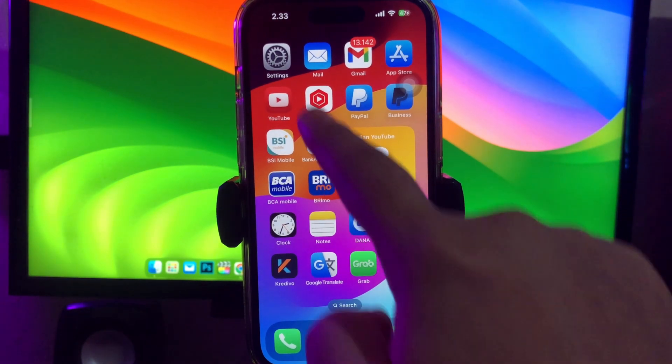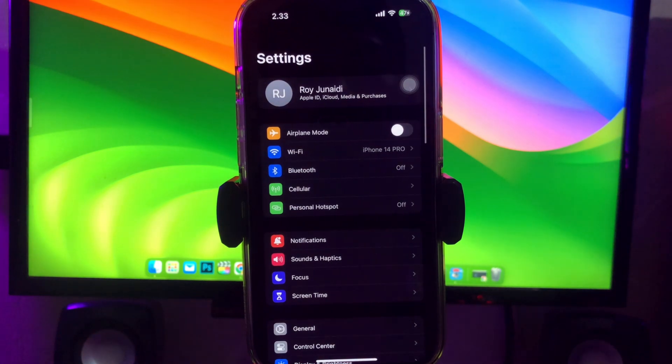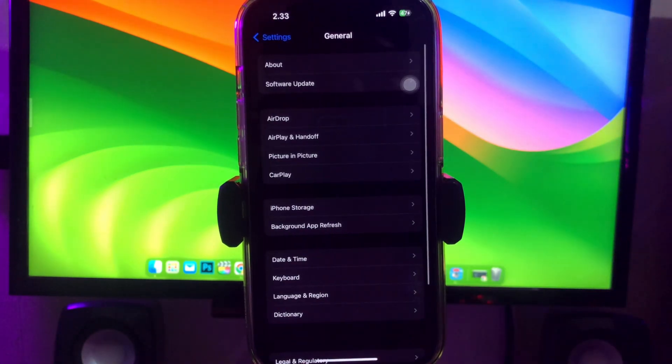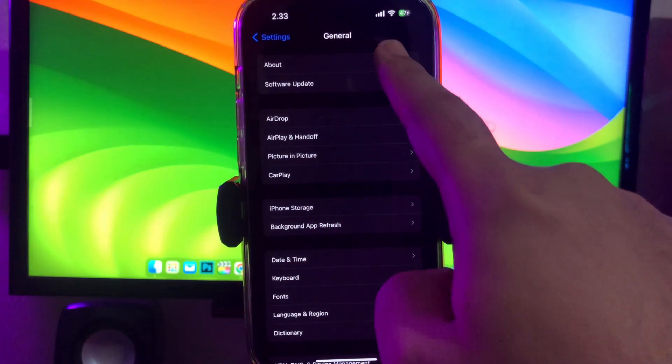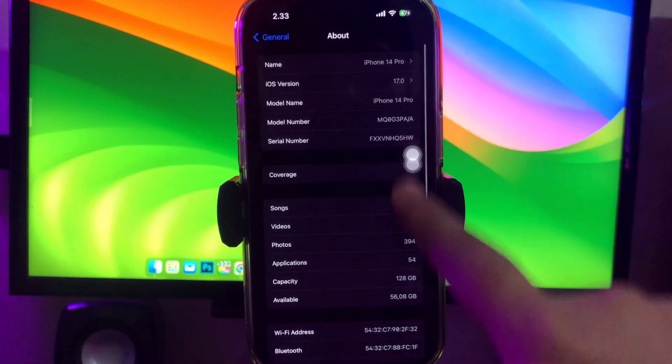You can check on settings, general, and about.